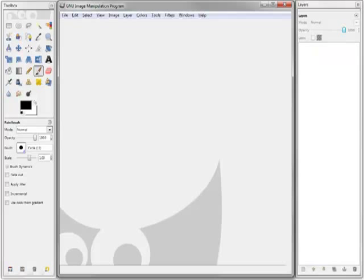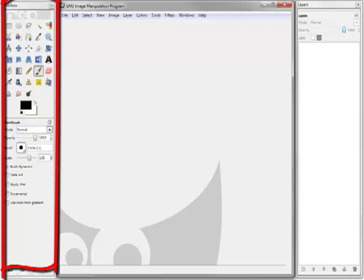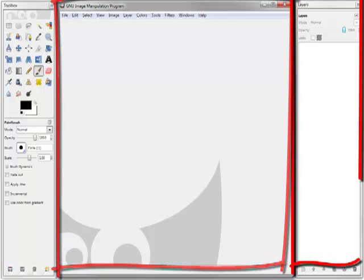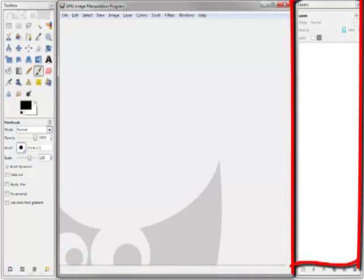Launch GIMP. Be patient. GIMP takes about a minute to start up the first time you use it. Once GIMP launches, you should see three separate panels: the Toolbox panel on the left, the New Image Manipulation Program main panel in the middle, and the Layers panel on the right.